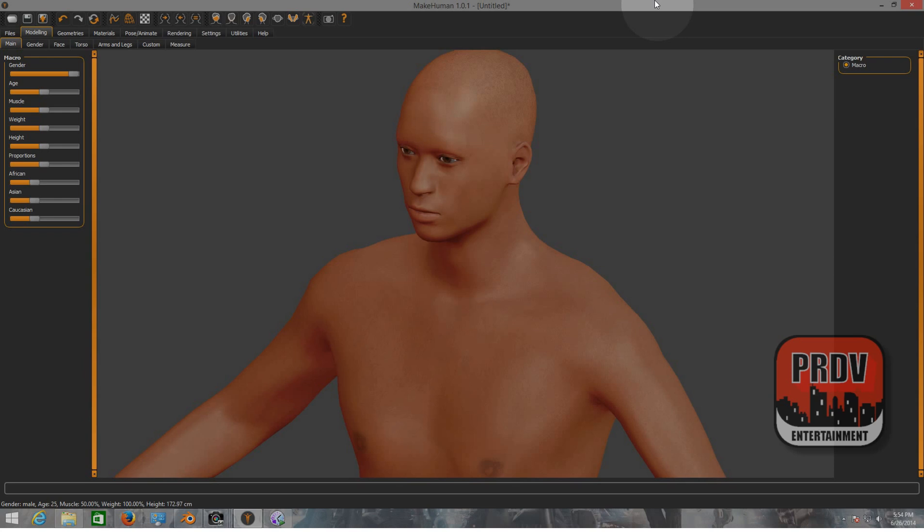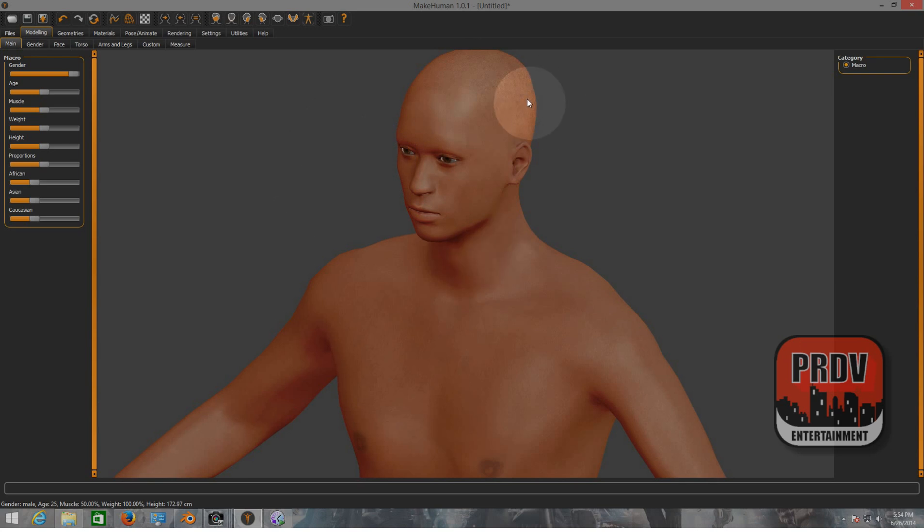First of all, go to Google, search for MakeHuman, download the software. The software is open source, it's free so you can use it for your projects. The software can be used for creating simple characters. Also in the future you can add other types of things, but it has to be in a 3D software like Blender. You can add clothes, pants, maybe a hat or something to give the character.